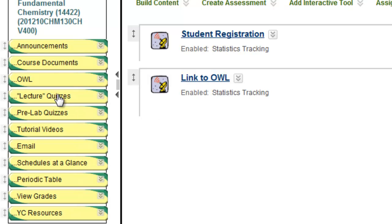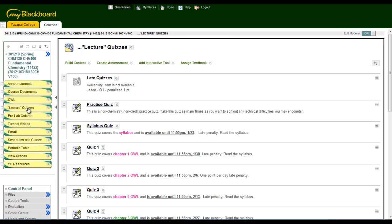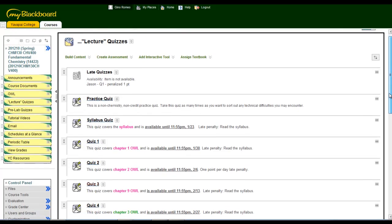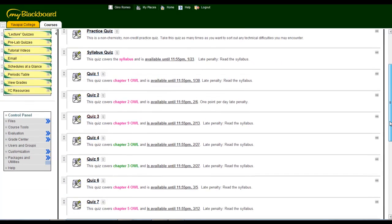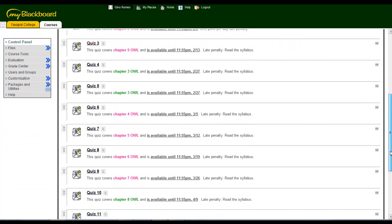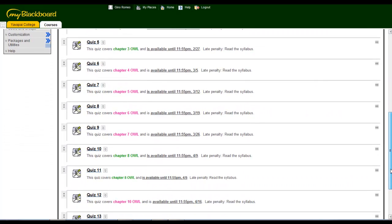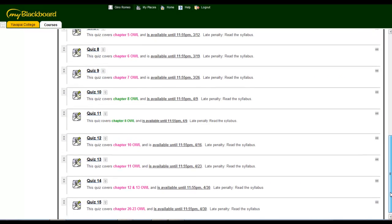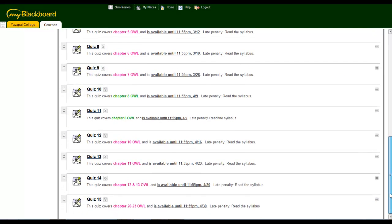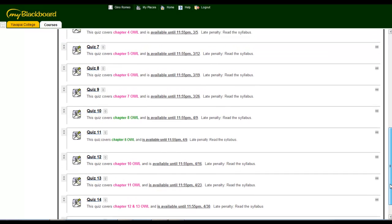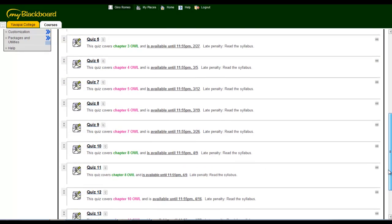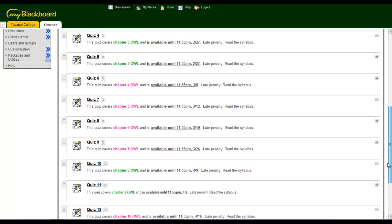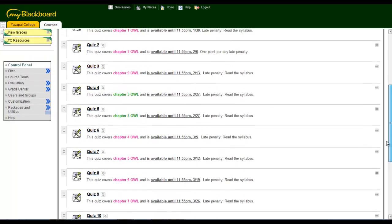Beneath OWL is a link to your quizzes. All the quizzes are available in Blackboard. There will be 15 quizzes this semester. And under each quiz title, I reminded you of the chapter the quiz covers and the due date and time.